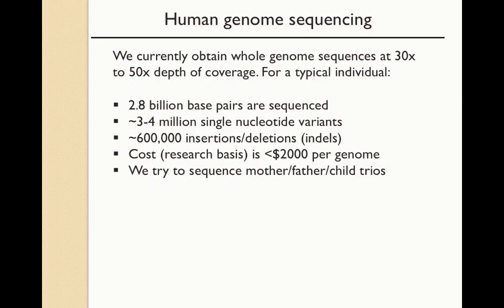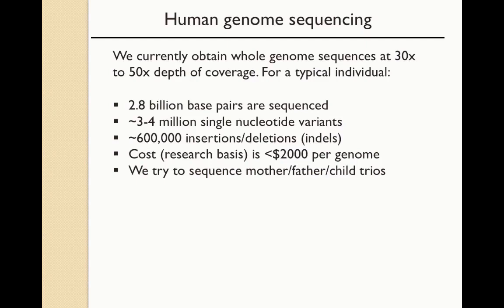When we do human genome sequencing for research or clinical work, we typically get whole genome sequence coverage of 30 to 50 X depth. And that means that every position across the genome, there's an average of that many reads covering that position. So for one typical individual, we might sequence roughly 2.8 billion base pairs of DNA. From a typical person, we see 3 or 4 million single nucleotide variants, perhaps 600,000 indels or insertion deletion events. The cost typically now is under $2,000 per genome. And in general, in research, many of us try to sequence mother-father-child trios.